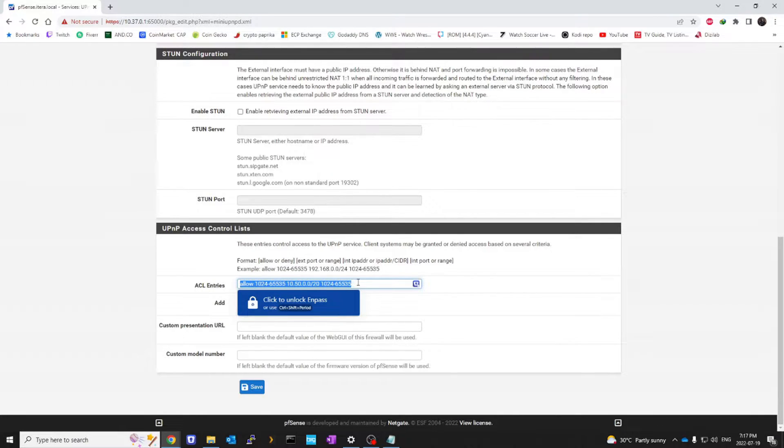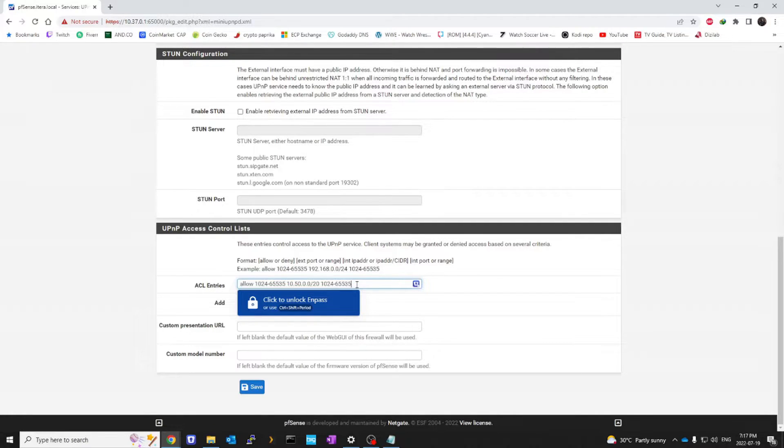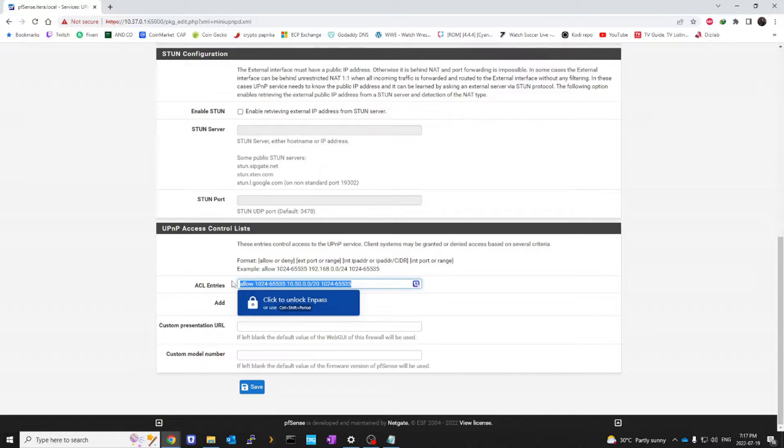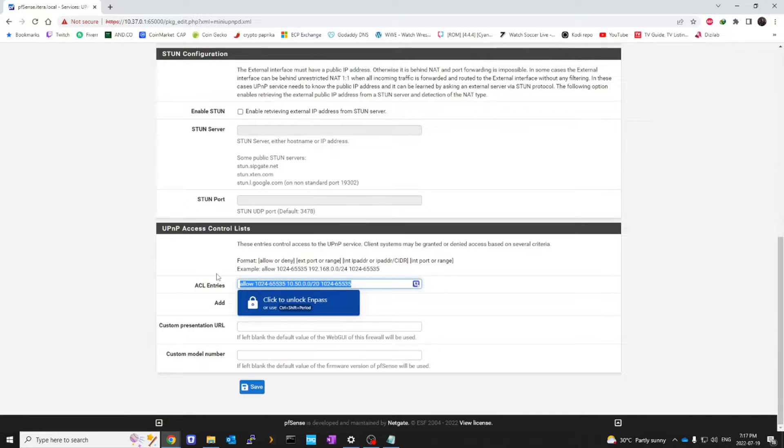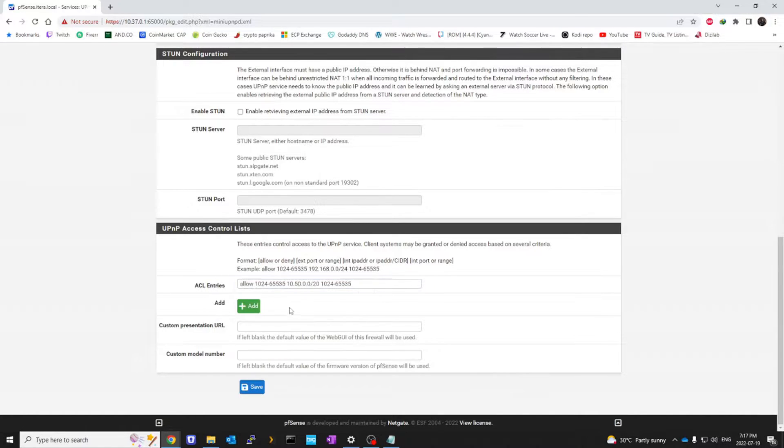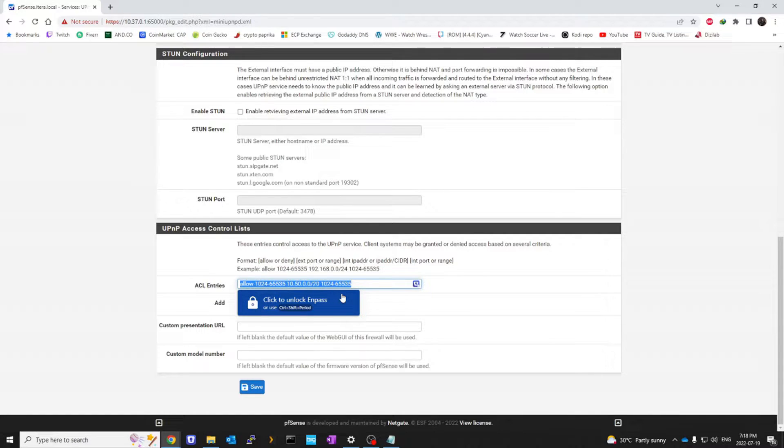Now, the reason for this is this is not very secure because obviously I'm allowing my entire network to use UPnP. But I'm only using this for one device, which is my gaming device where I play games on. So I'm okay with that. I'm not putting anything important on my gaming network.